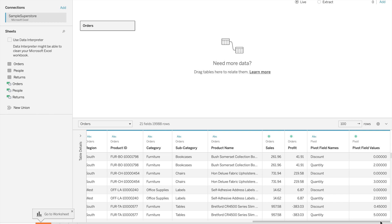As you can see, discount value and quantity value become measures.